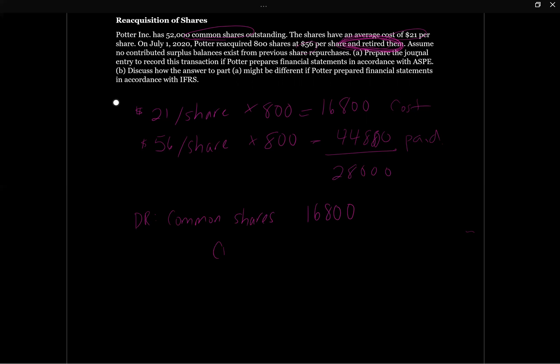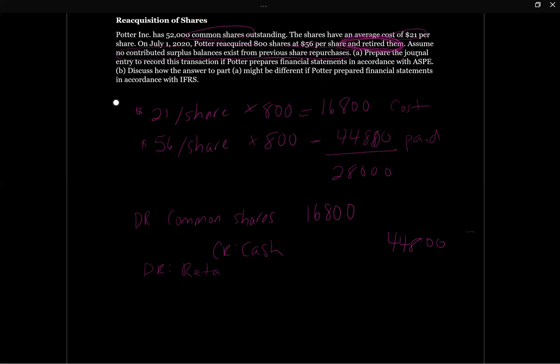We're going to credit cash because he actually repurchased the shares for $44,800. And what's our balancing entry? First we would hit contributed surplus if we had ever put anything into contributed surplus related to these common shares. But the question specifically says assume no contributed surplus balance exists from previous share repurchases. So we don't have contributed surplus, then the remaining debit is going to go to our retained earnings. We're actually going to be taking money out of our retained earnings to repurchase these shares. We're decreasing our retained earnings because retained earnings has a credit balance. So that is going to be our $28,000 here.